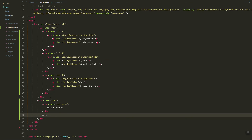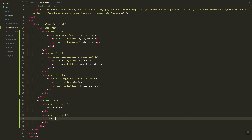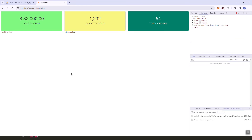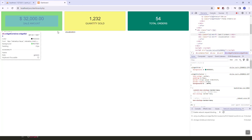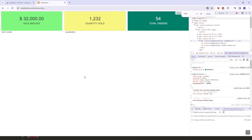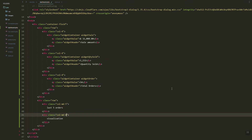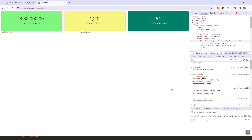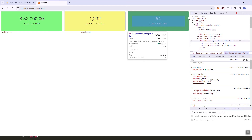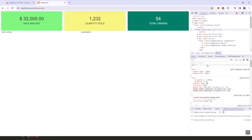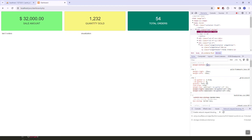The second row will have the last five orders, and the remaining section will be a visualization of daily sales — a graph. Let's set the graph column to seven. Now let's add some styling — adding margin and then a padding between the two rows.